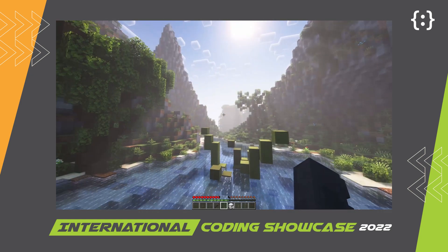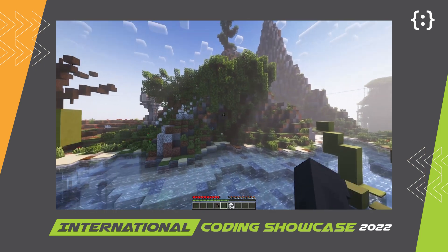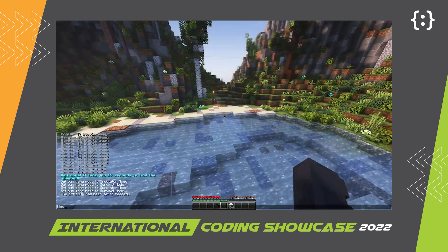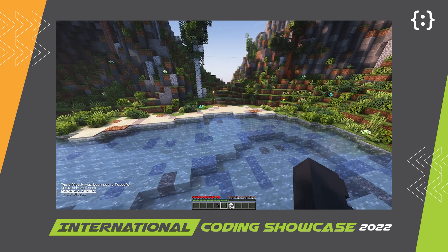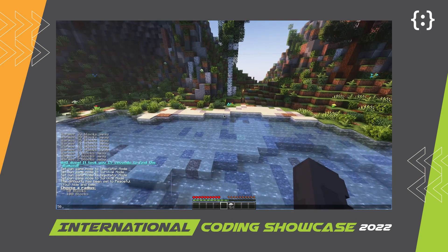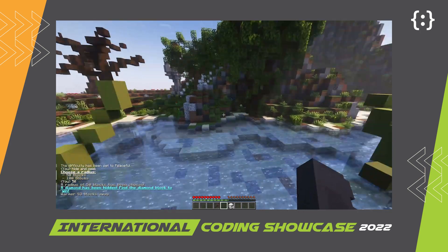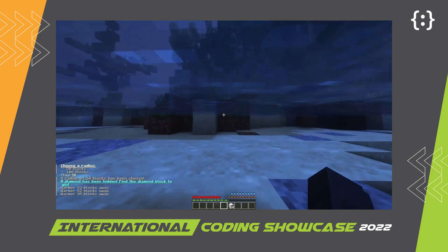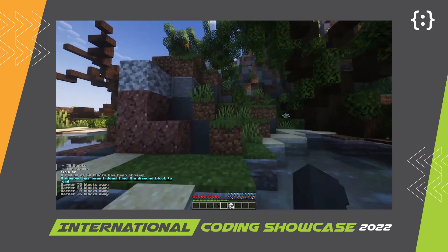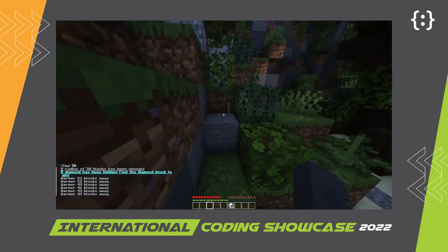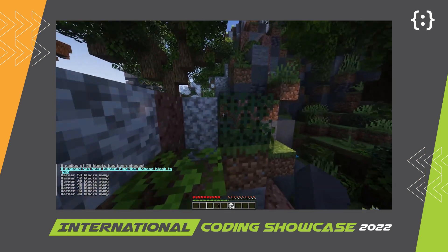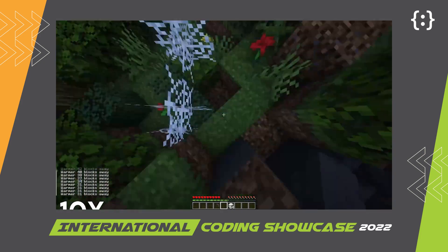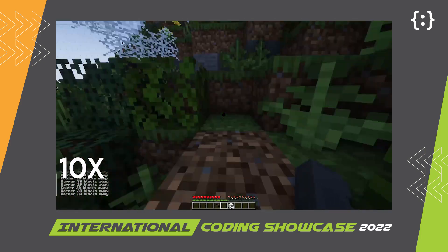The first game is Hide and Seek. It can be played anywhere in a Minecraft world. The aim of the game is to find a diamond block that will be randomly hidden within a radius of you. In order to start the minigame, you have to type 'Hide and Seek' in the chat. It will then prompt you to choose a radius. Once the block is randomly placed, you will have to find it.